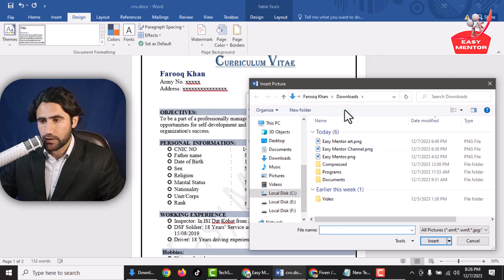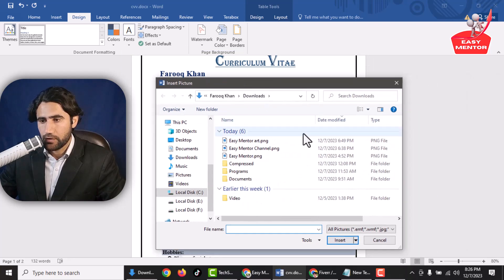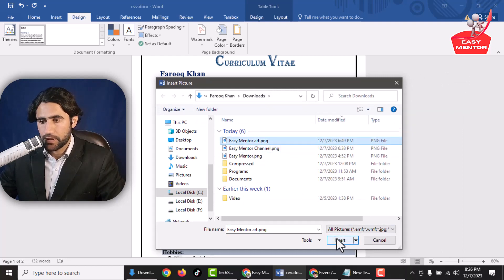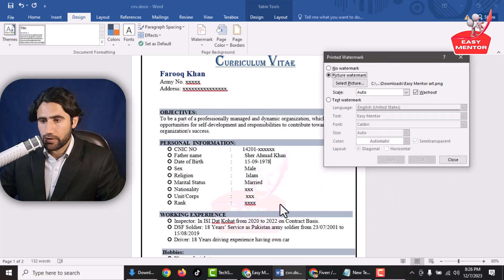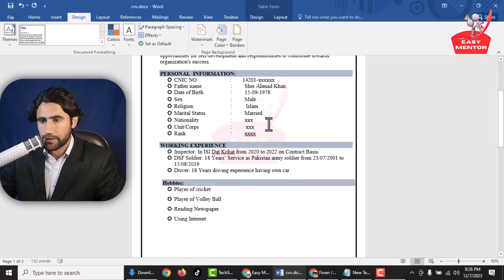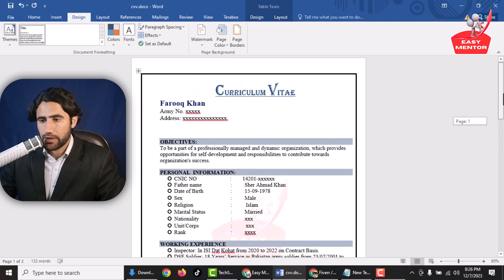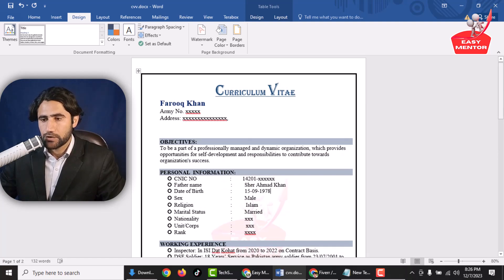Now select the watermark image you want to add — for example, I want to add this one. Select the picture and click Insert, then click Apply. You can see the picture has been added. Just close it, and now you can see the picture watermark is added to the document. This is how you can add any kind of watermark to your Word file.